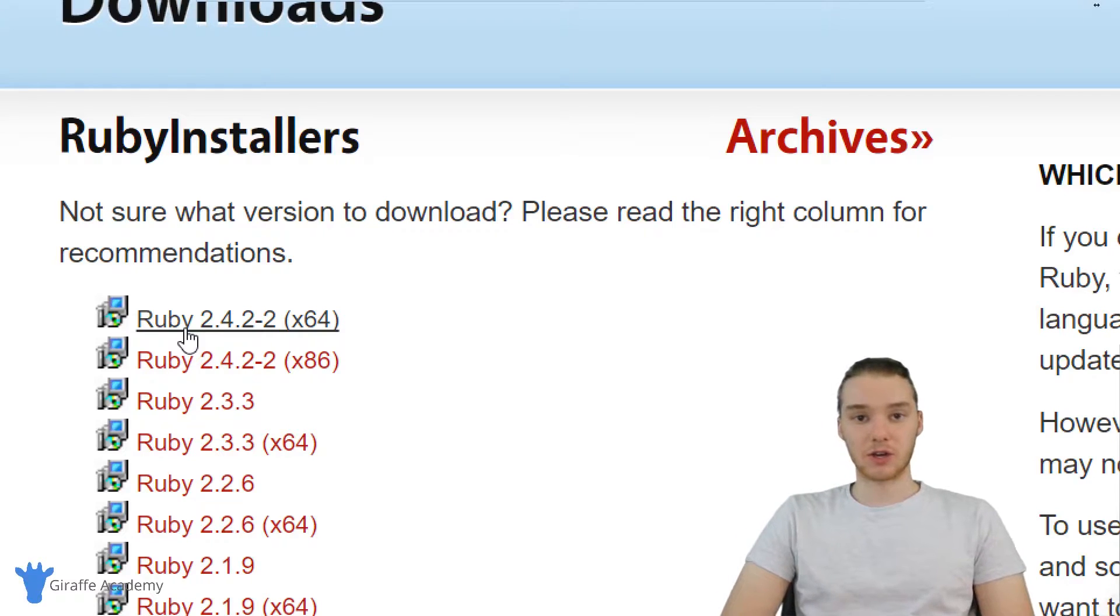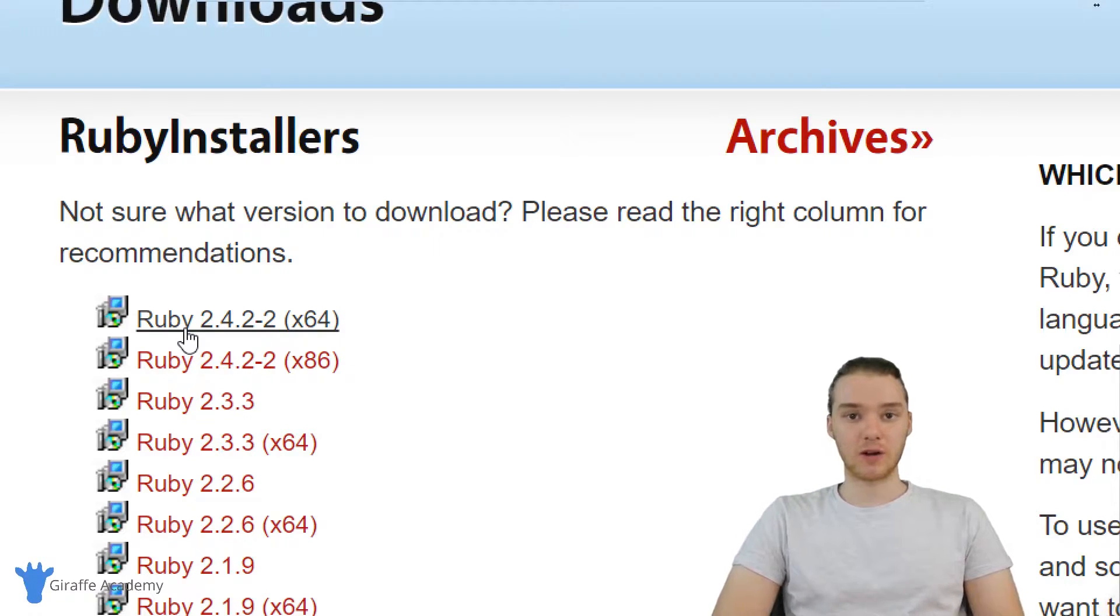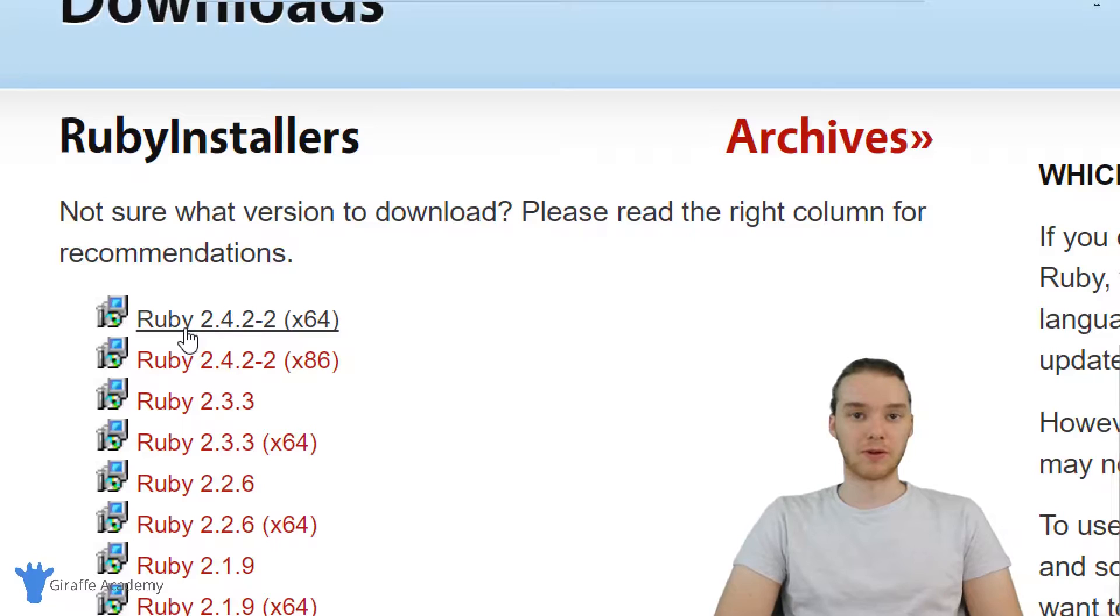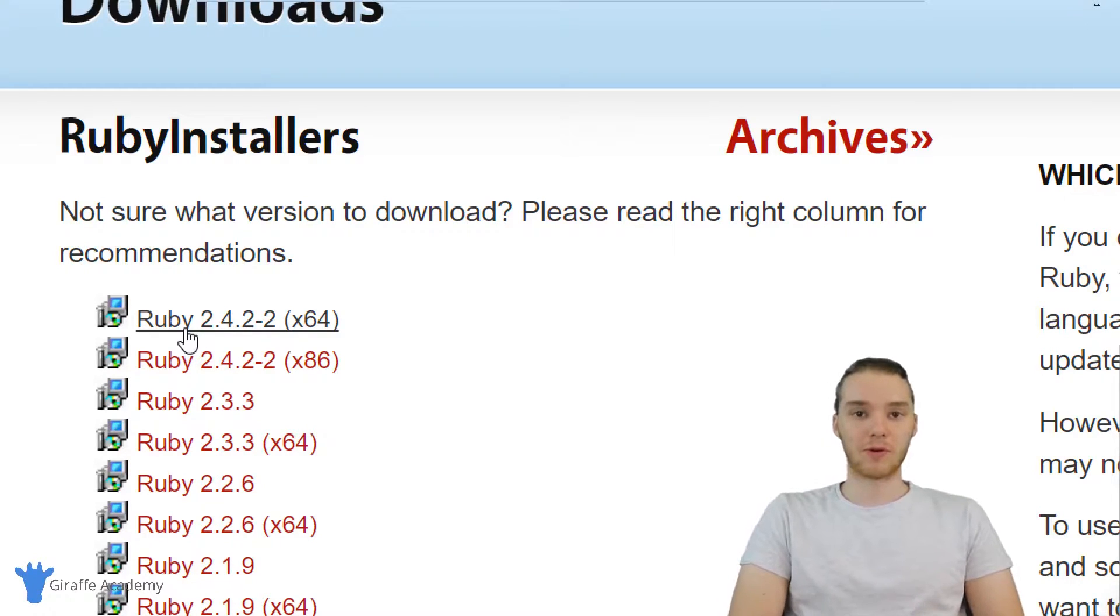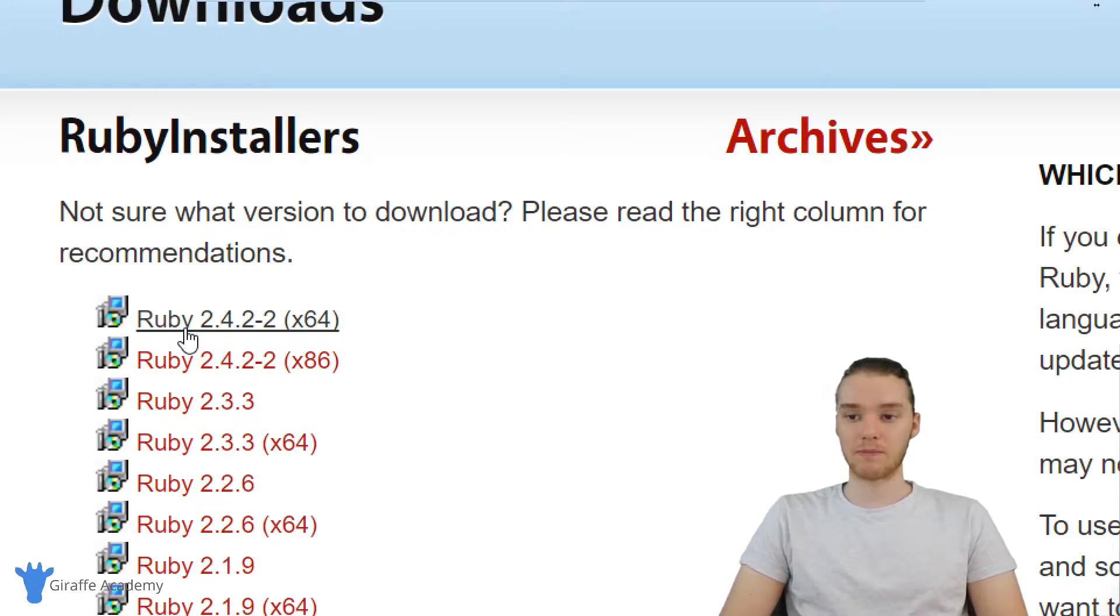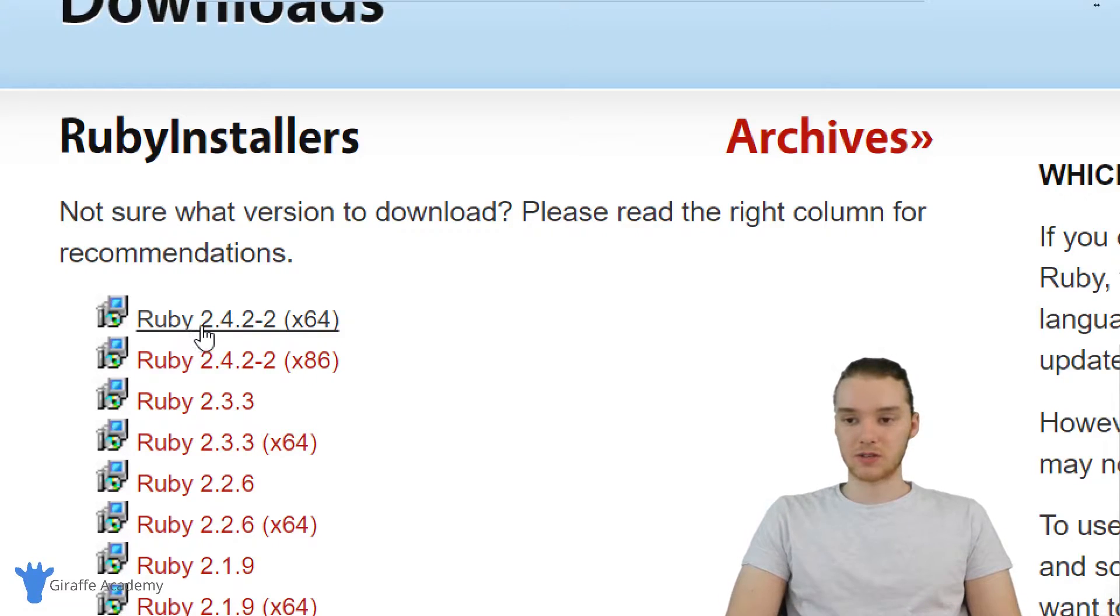Just a quick disclaimer, the instructions in this video aren't going to work for Ruby versions below 2.4. So below 2.4, there's actually a different way that you can install it. But after 2.4 and above, you can follow these instructions. So I'm just going to click this and it should start downloading.